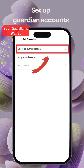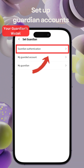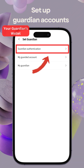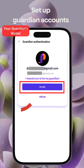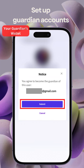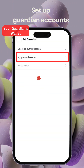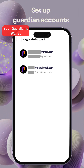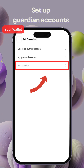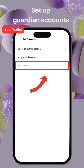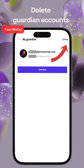After submitting the request, your Guardian can now visit the security settings on PCM and click into Guardian Authentication. He can now accept your request. Once it's done, he can check the Guardian record there. You can also check the Guardian record on the My Guardian page, and delete the Guardian account if needed.